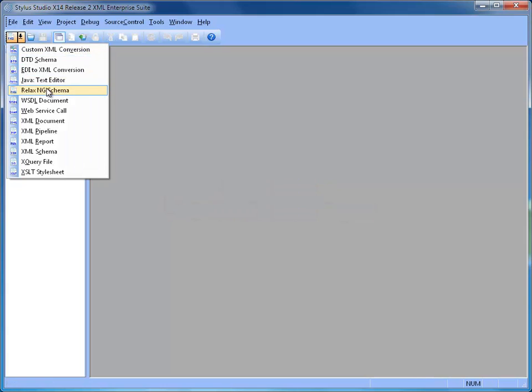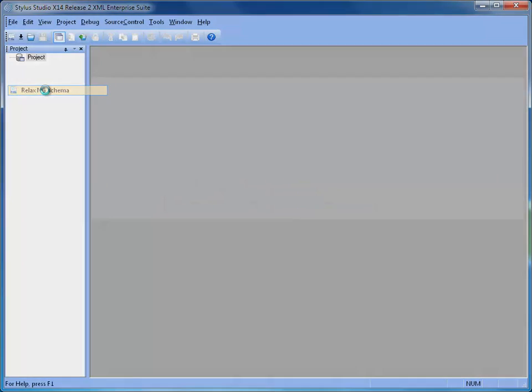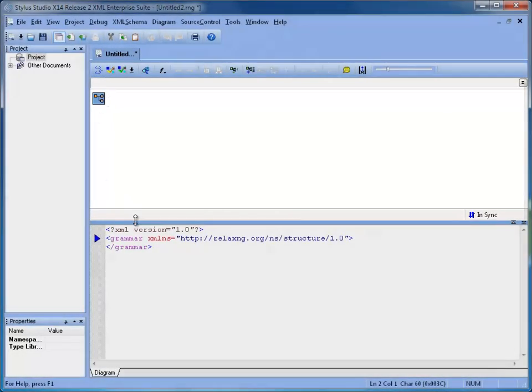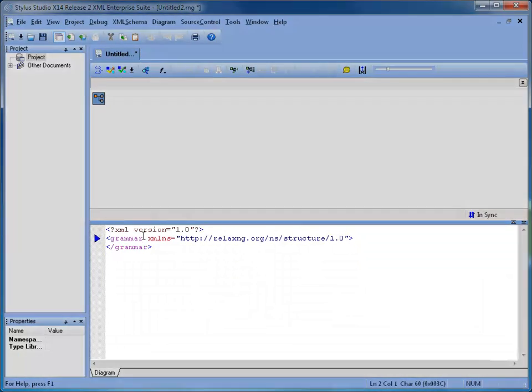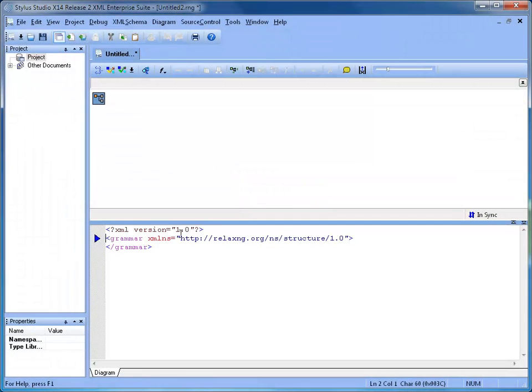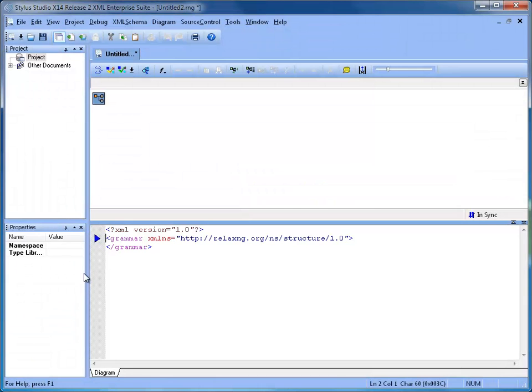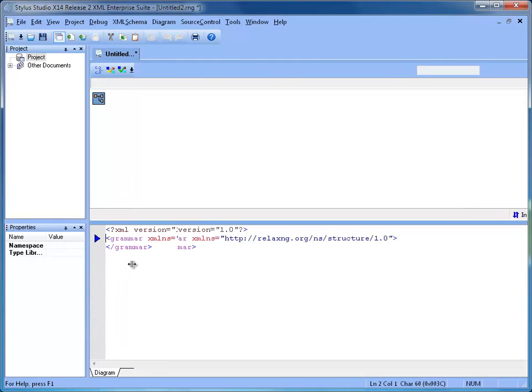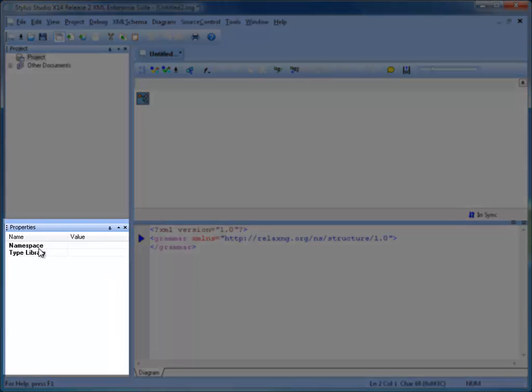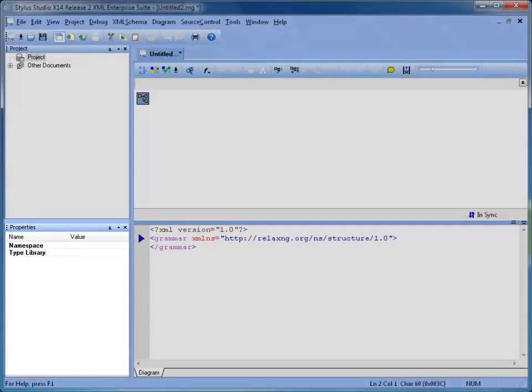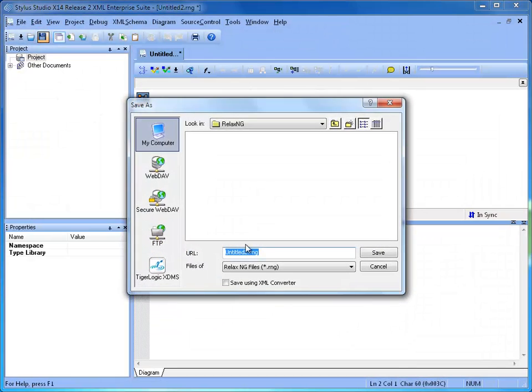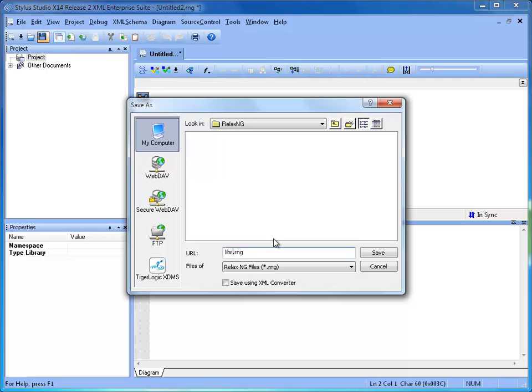The schema editor has three areas: the visual designer at the top, the text editor at the bottom, and the property window that shows the details of what is currently selected. We can now save our newly created schema as LibraryRNG and continue.